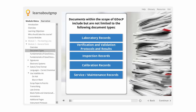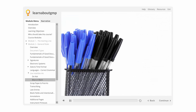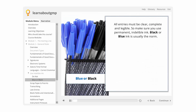Everything is in scope: from manufacturing batch records to equipment calibration records, training records to test strips, plans, protocols, and reports. All entries must be clear, complete, and legible, so make sure you use permanent, indelible ink.